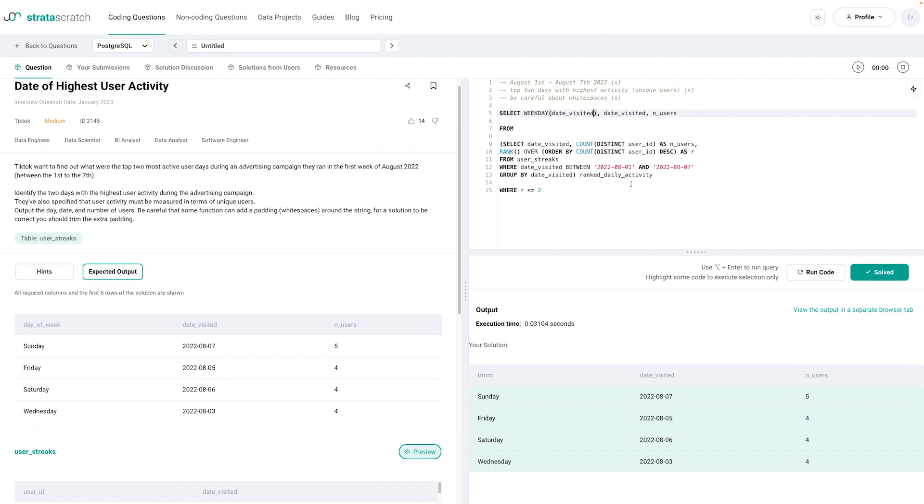Anyways that's it for me. Give this video a like if it was helpful. I think this was a good problem to go through and to practice. Especially if you're applying to TikTok. And that's it. See you all next time. Bye bye.